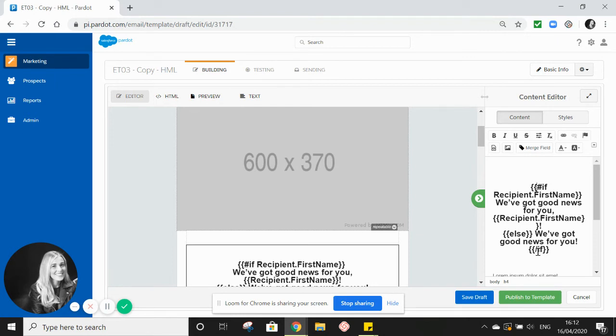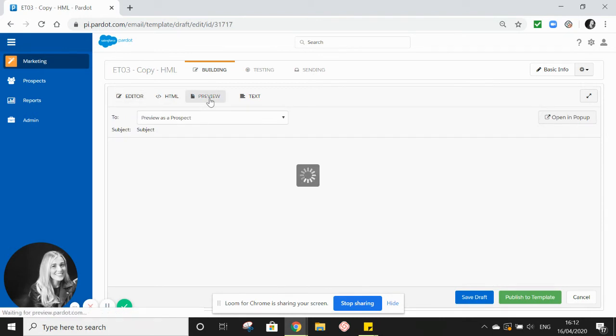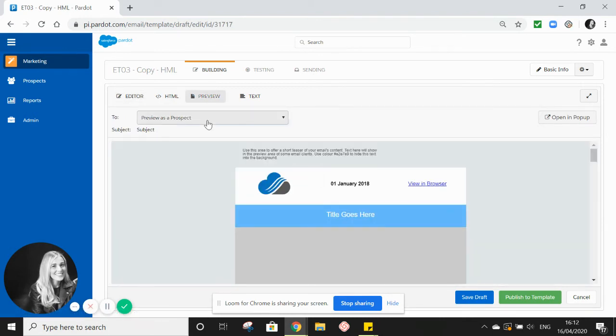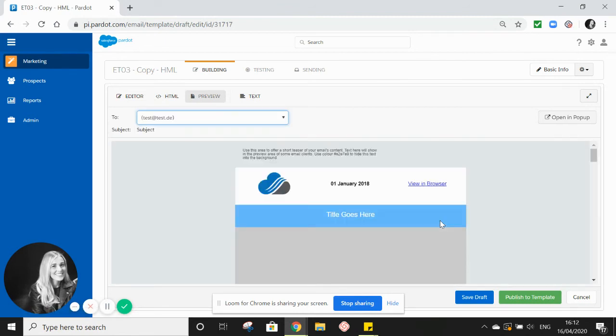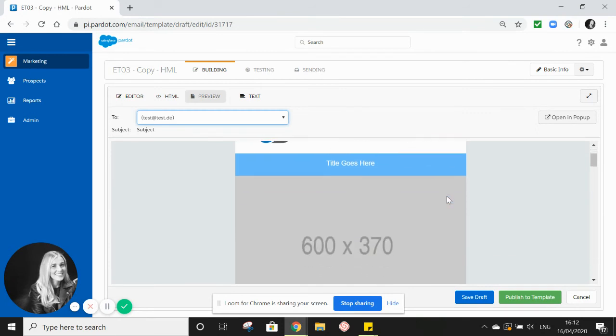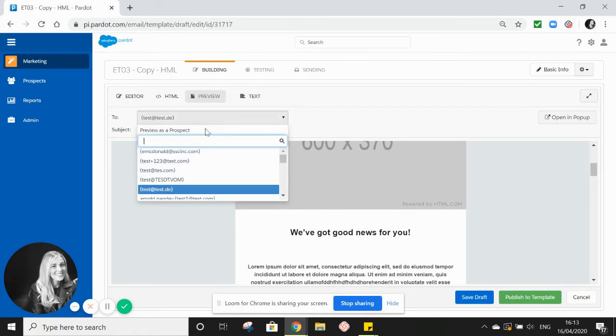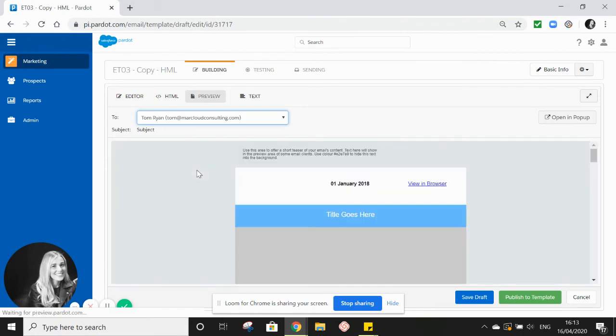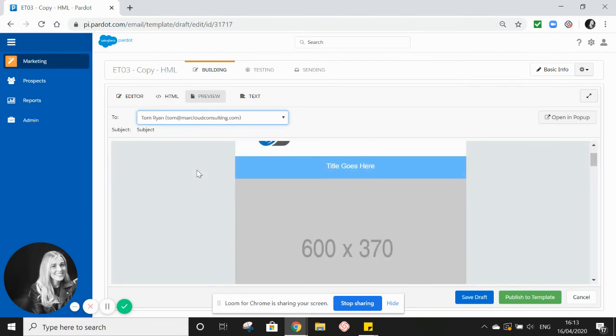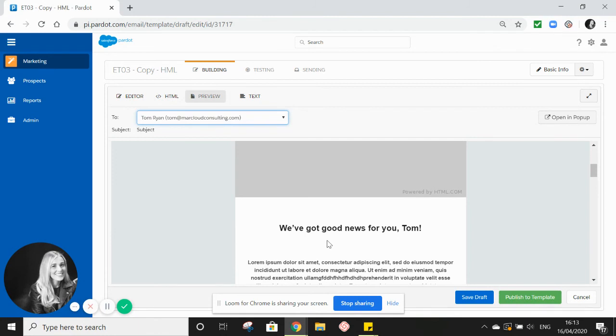So to show you what this looks like, we'll go and preview as a prospect. So using the dropdown here, we'll firstly view as test, as we know we haven't got a recipient first name for them. So here we can see they received this version: 'We've got good news for you.' Say we want to view as Tom and we know we've got his first name in our records. He will instead receive, 'We've got good news for you,' comma, space, first name Tom.